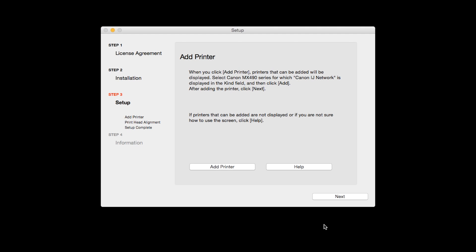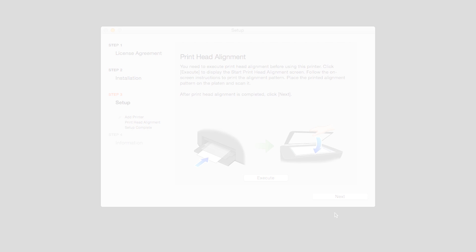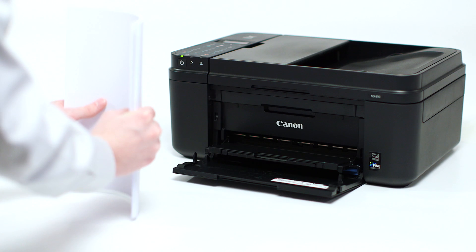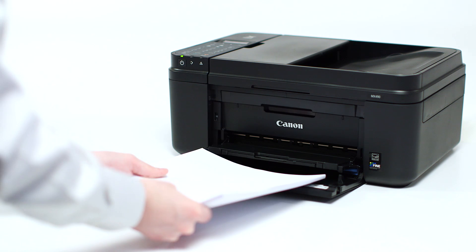Now click Next. Now the Print Head Alignment screen is displayed. Load plain paper into the printer.